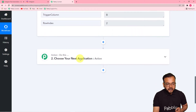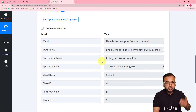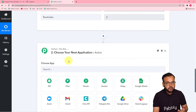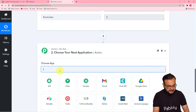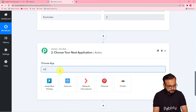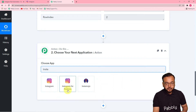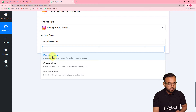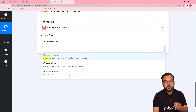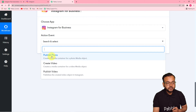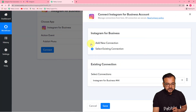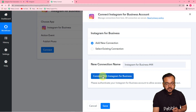Now let's go back to the workflow. Since we've fetched the data of the post, we now want to create a post in Instagram. For that, set up the action step — from the choose app field, choose Instagram for Business as the action application. I'm using a business account. In the action event, you'll get options like publish a photo, create a video, or publish a video. Since we have photo content in our spreadsheet, I'm selecting 'Publish Photo' as the action event.